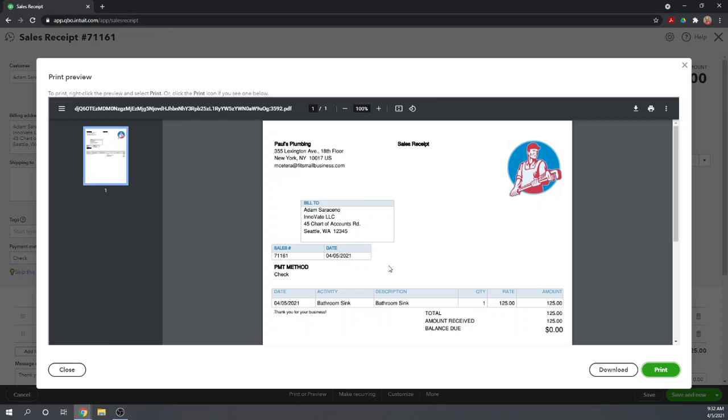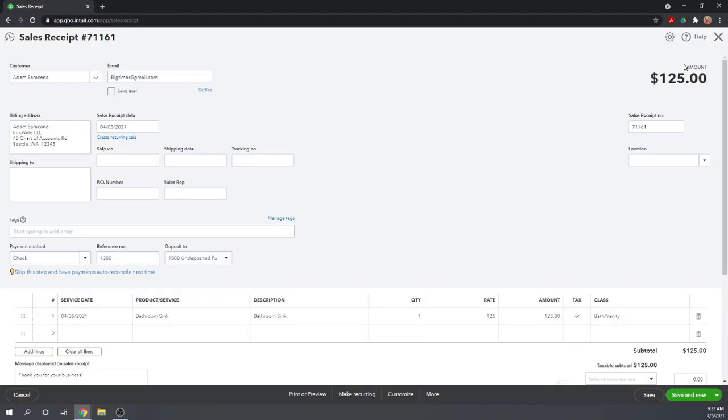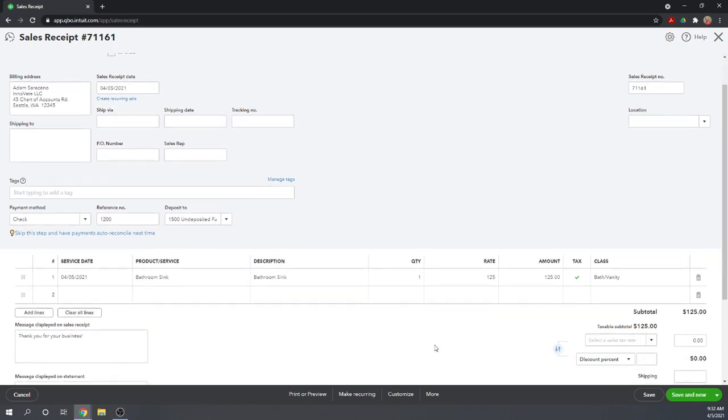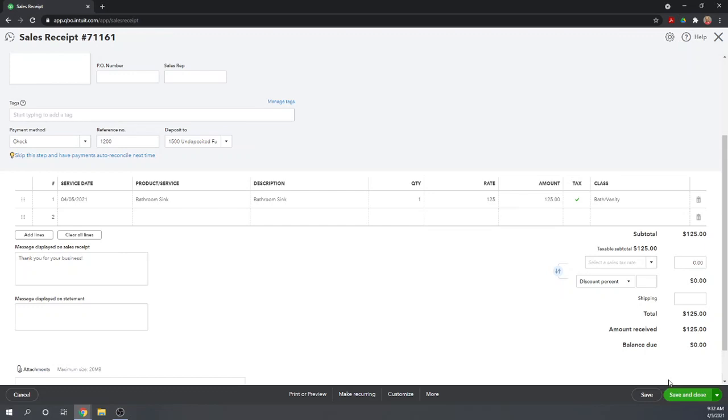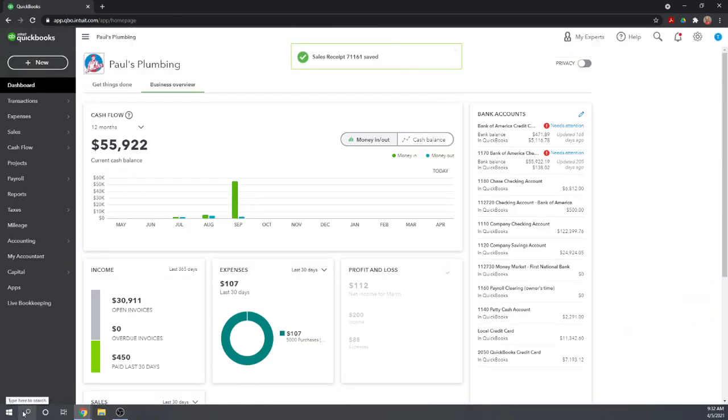And so you can customize invoices and you can customize sales receipts separately. You can have them look like your invoices or you could have them look completely different from your invoices. But this is where you can choose the templates that you've created. Okay, so we are going to now say save and close. Or if we're going to email it, we could say save and send. We're just going to close them.